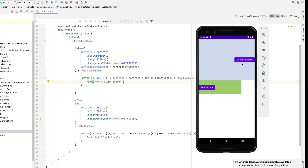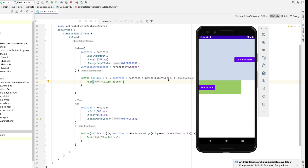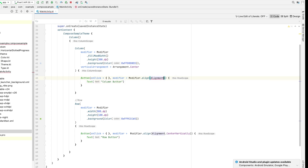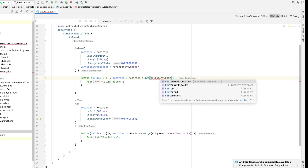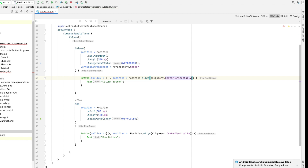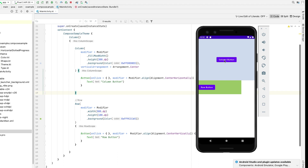But it's appearing at the end, so we need to change the alignment back to center horizontally. Now you can see the button is nicely aligned in the center.